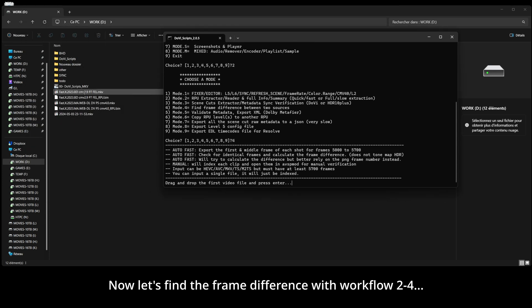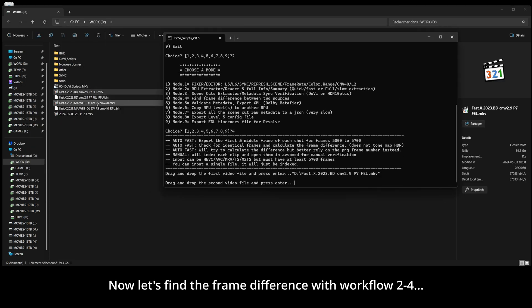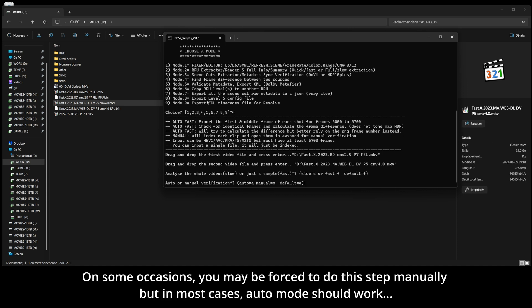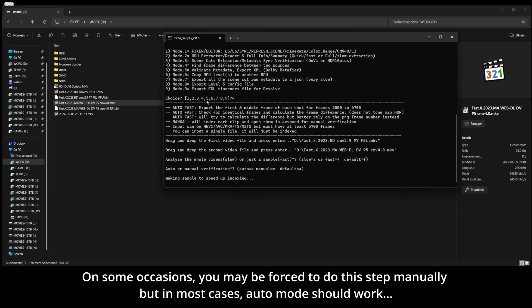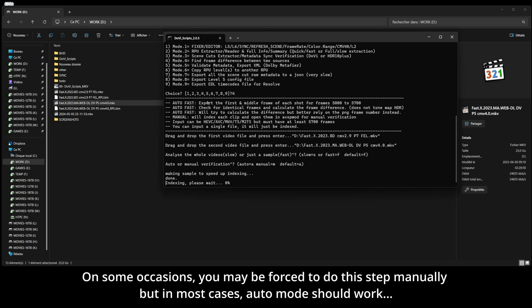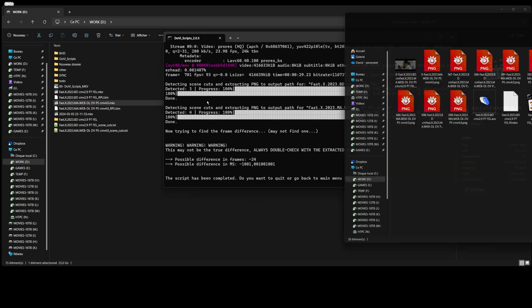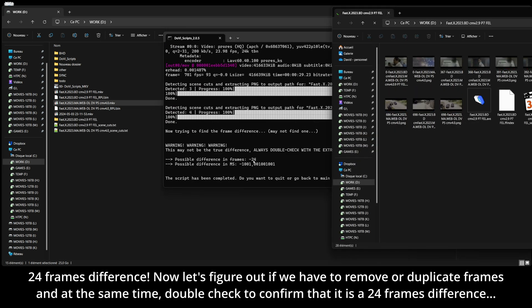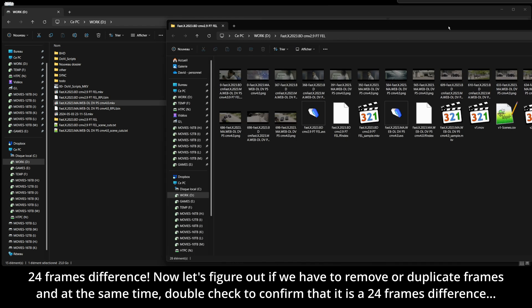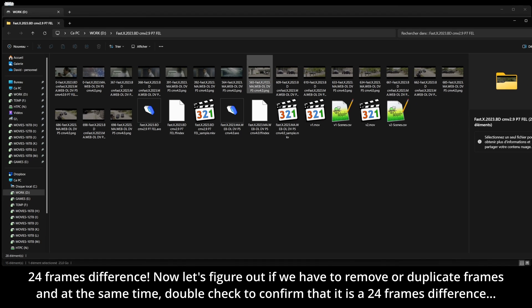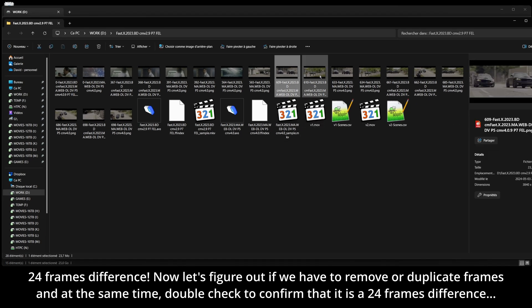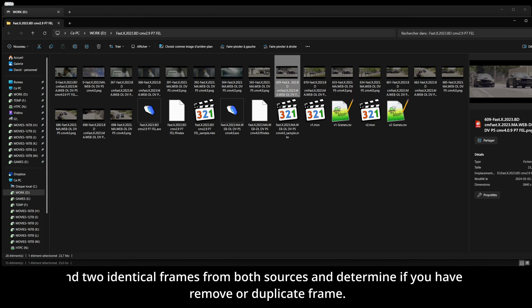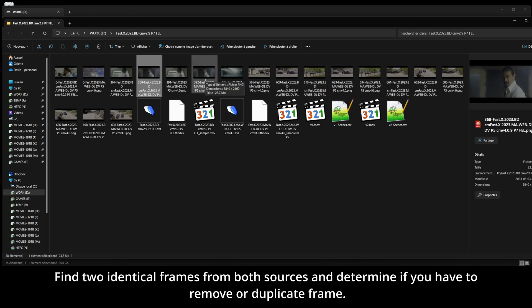Now let's find the frame difference between the streaming and Blu-ray disc release. On some occasions, you may be forced to do this step manually, but in most cases, the auto mode should work. There is a 24 frames difference. Now let's figure out if we have to remove or duplicate frames, and at the same time, you must double-check to confirm with the extracted pictures that it is really a 24 frame difference.